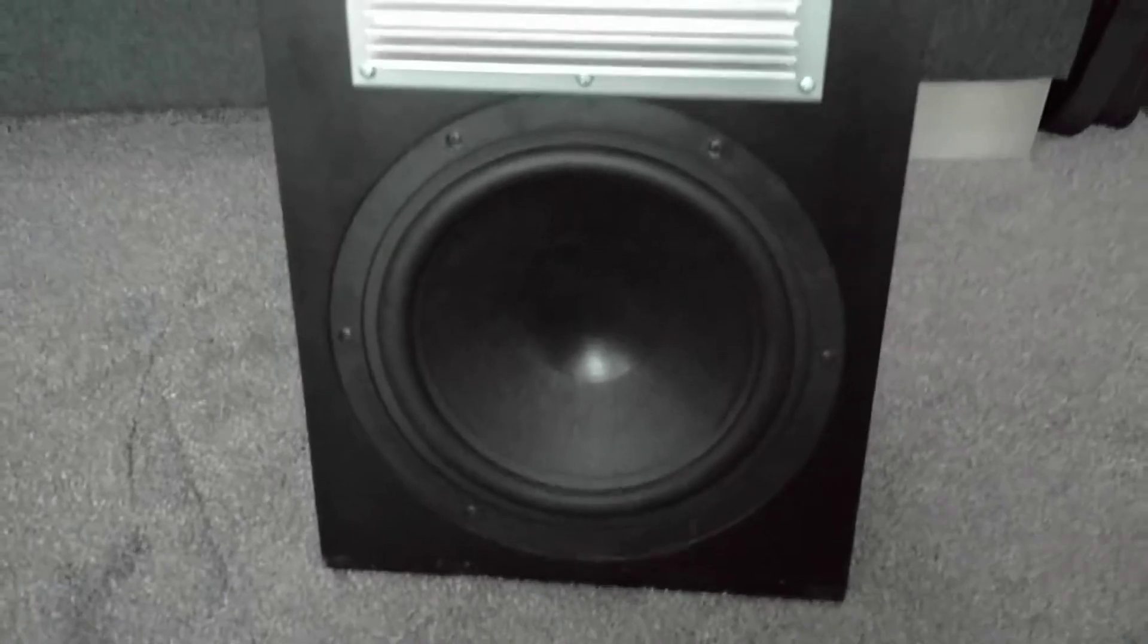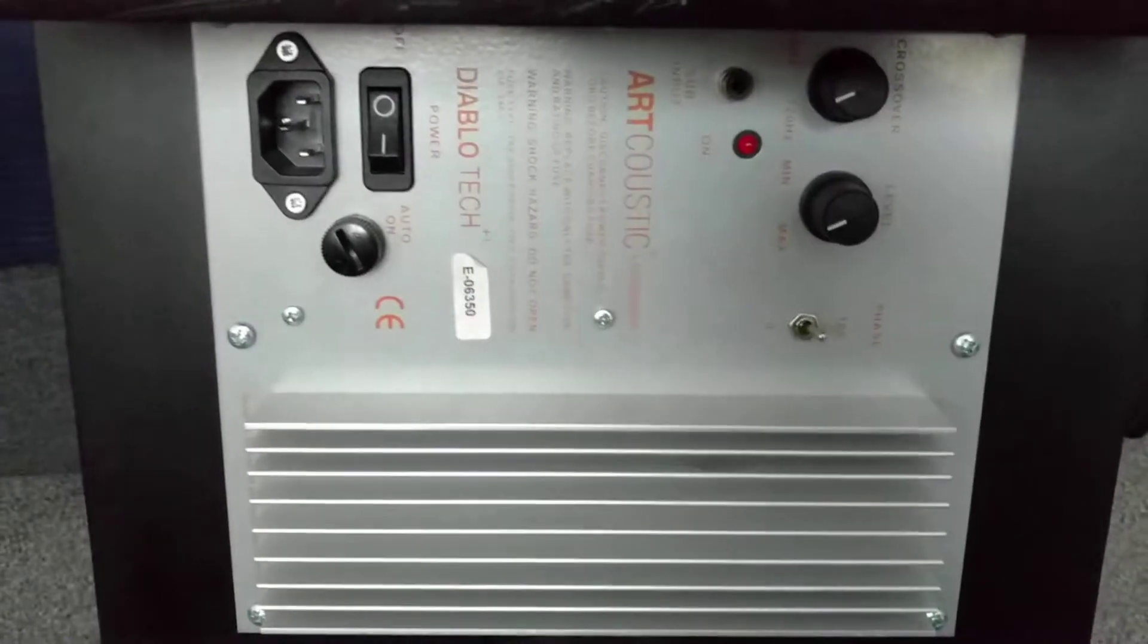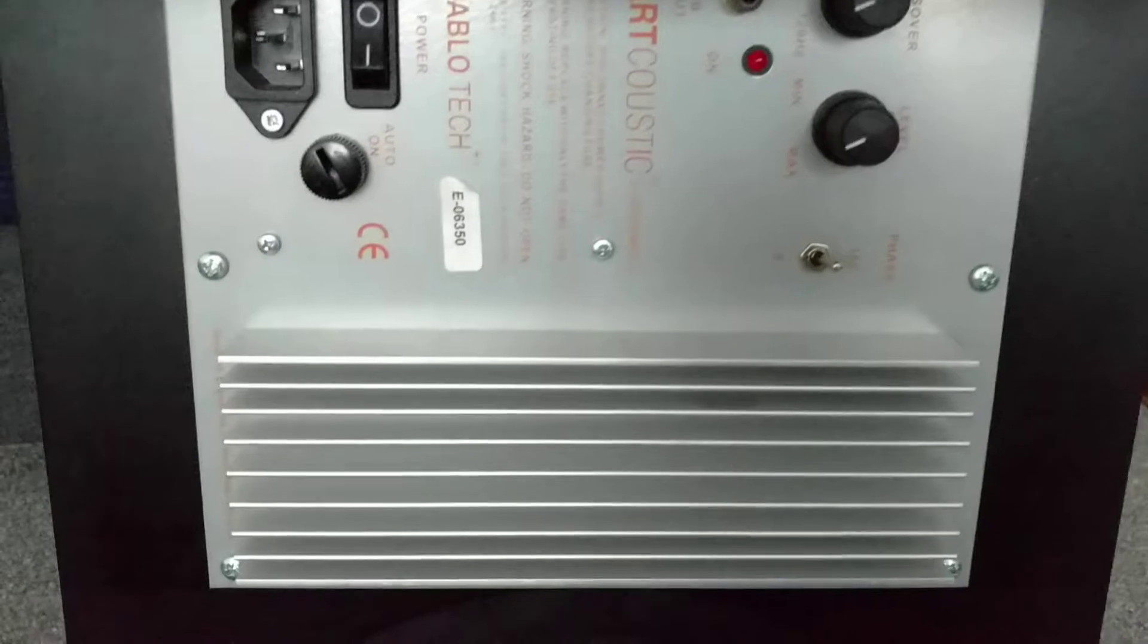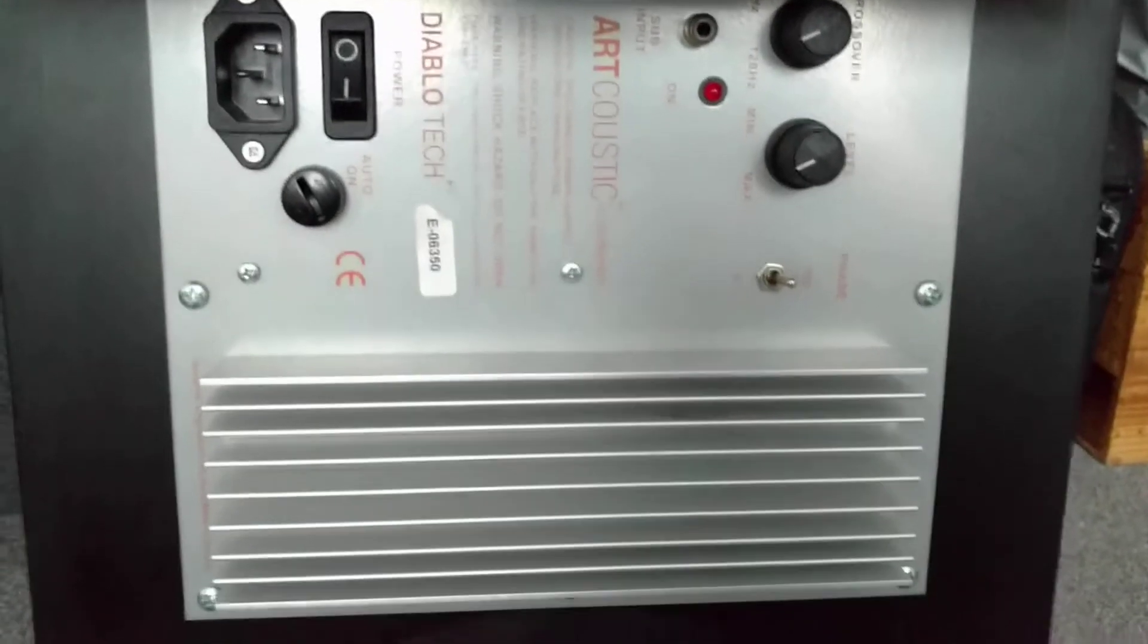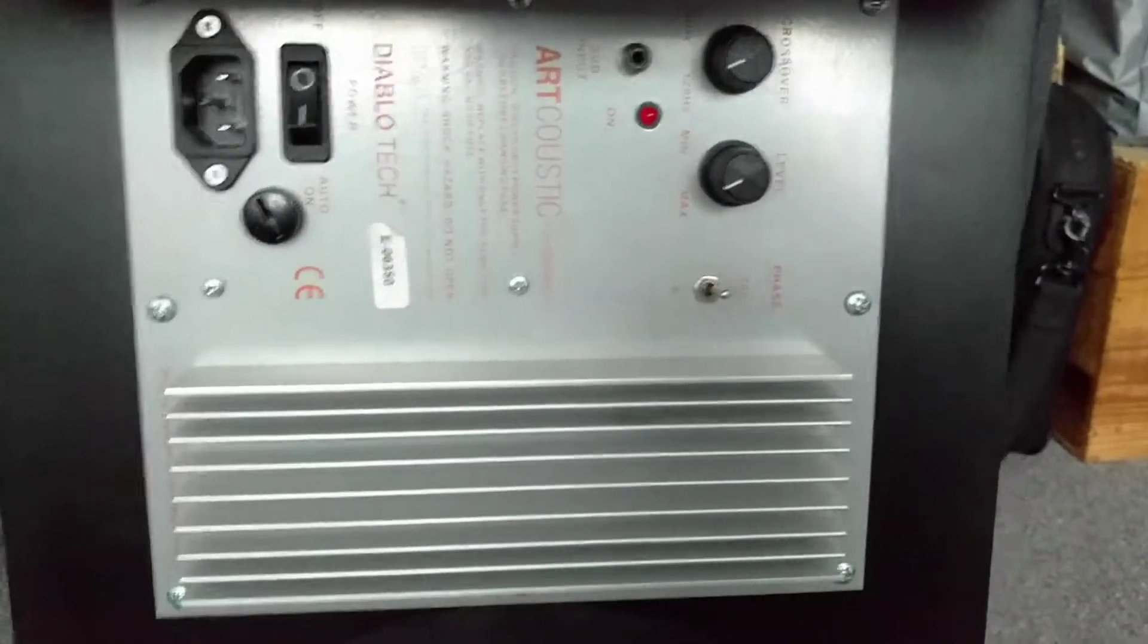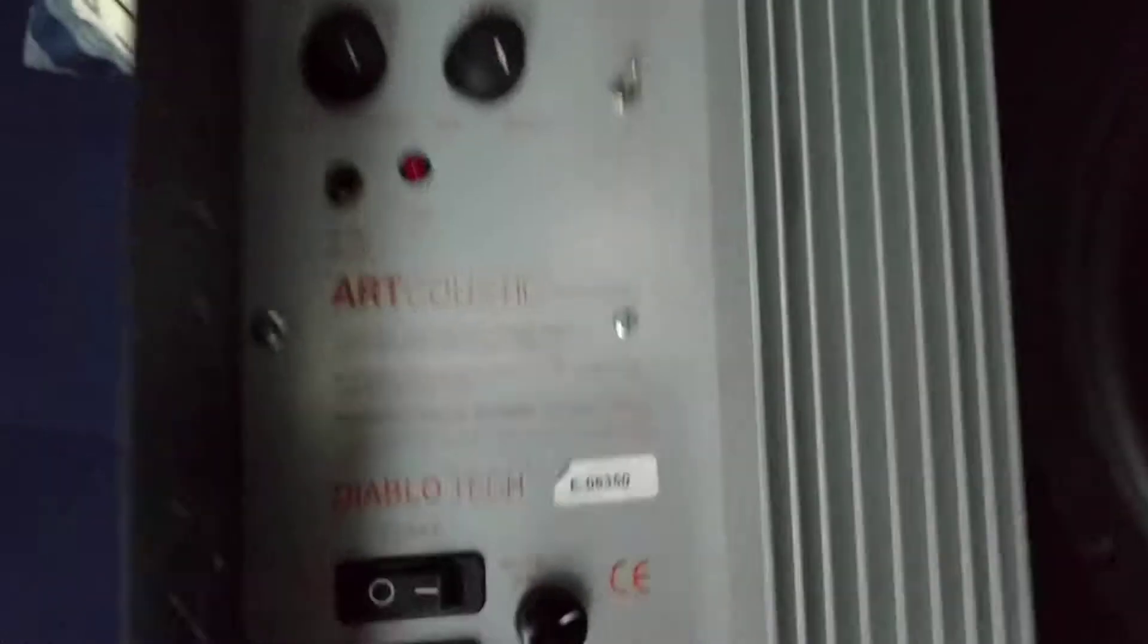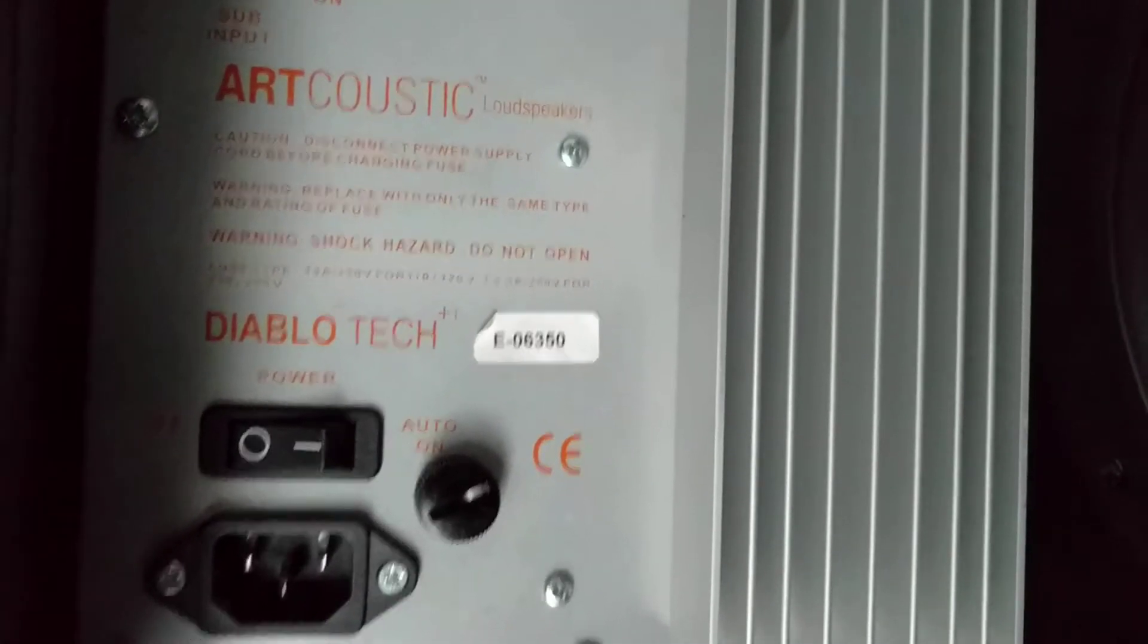It carries a 10 inch driver and it's one of the only subwoofers in the Artcoustic range that is powered. The others are all passive and you need a separate amplifier to run it. So as you can see, this is the Artcoustic Diablo Tech plus one.